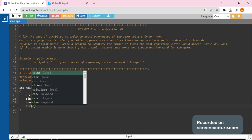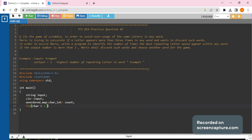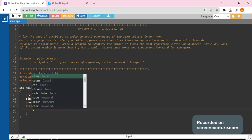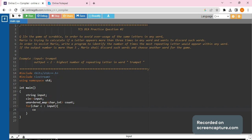Now we would be iterating over our given input. Using 'for char c : input', it loops over the string and considers each letter as a character. What we would be doing is incrementing the value, or the integer, of the character that has been encountered in the map.